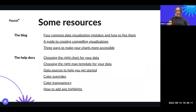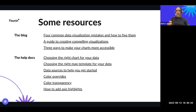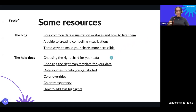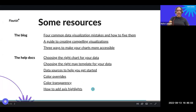With that, we've reached the end of the theoretical element of the webinar. Here are some resources to check at your own pace. We have blogs on this topic — just yesterday we published 'Four Common Data Visualization Mistakes and How to Fix Them', covering two of the mistakes discussed today. We also have a guide to creating compelling visualizations and three ways to make your chart more accessible. For help docs: choosing the right chart for your data, choosing the right map, sources to get you started, how to do color overrides, how to do transparency, and how to add axis highlights.